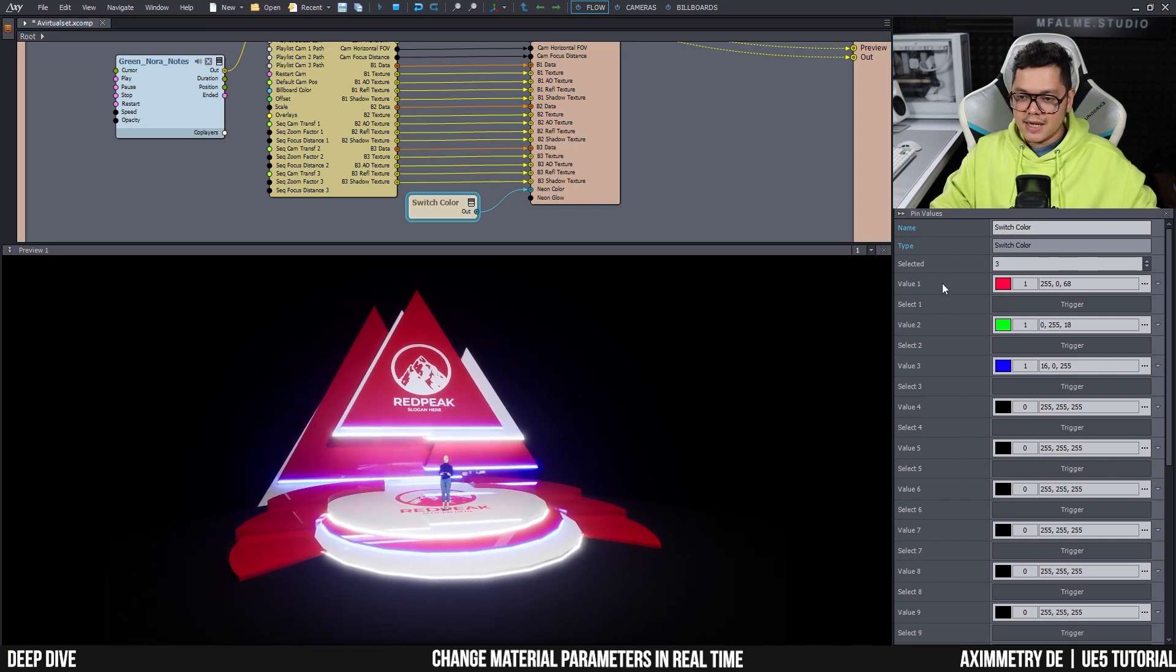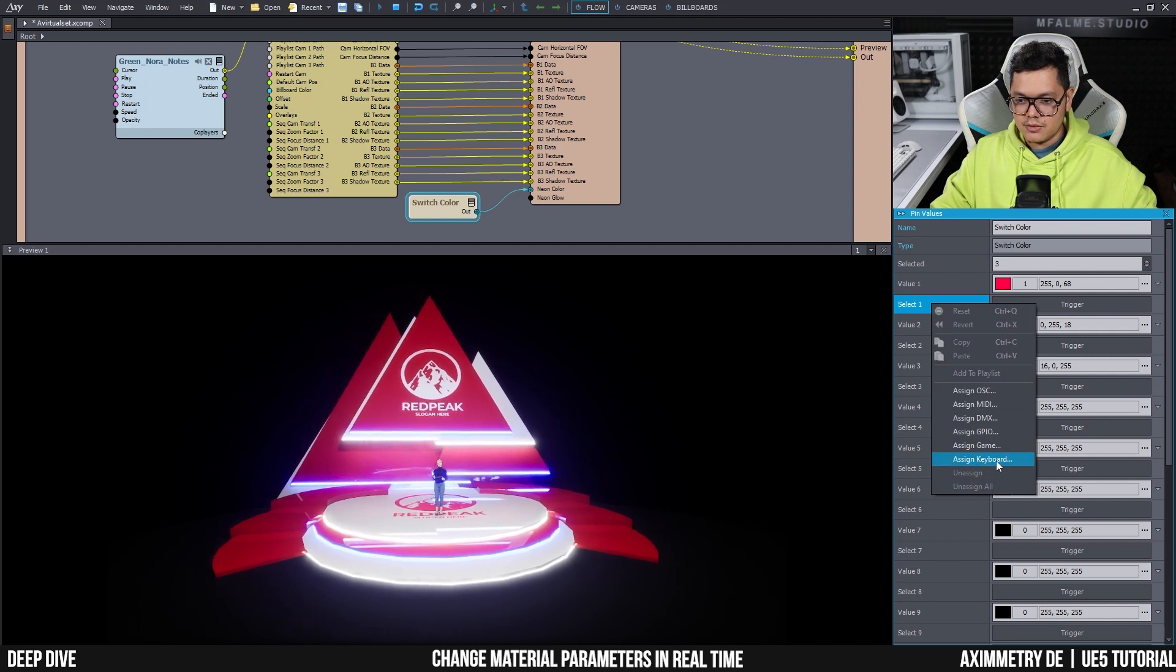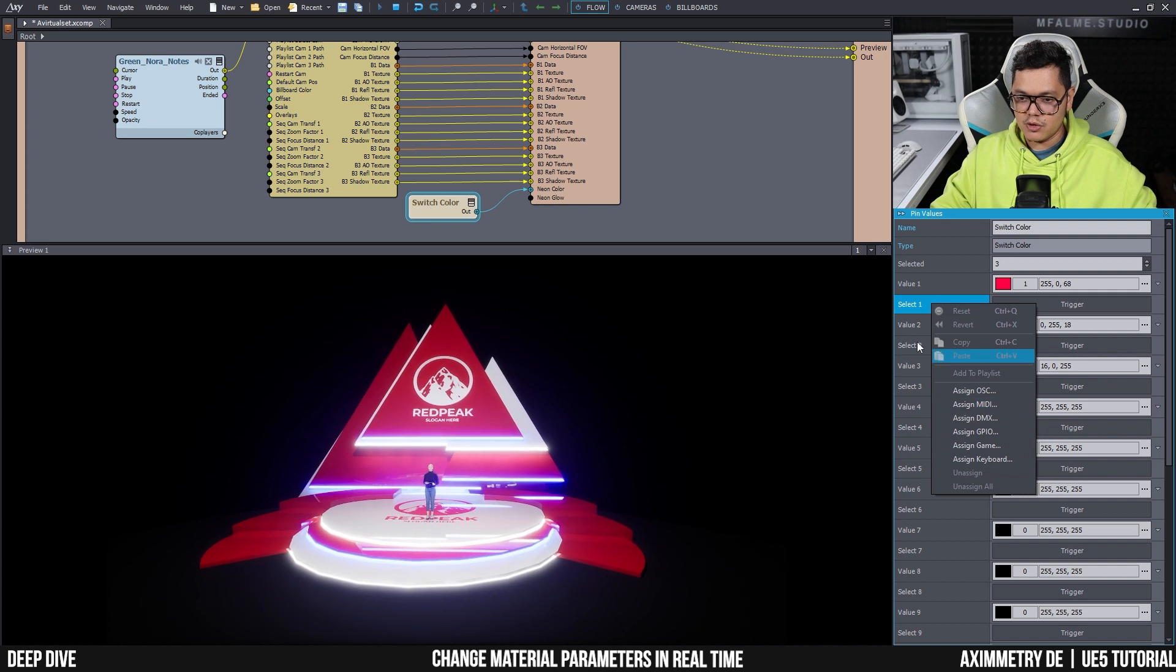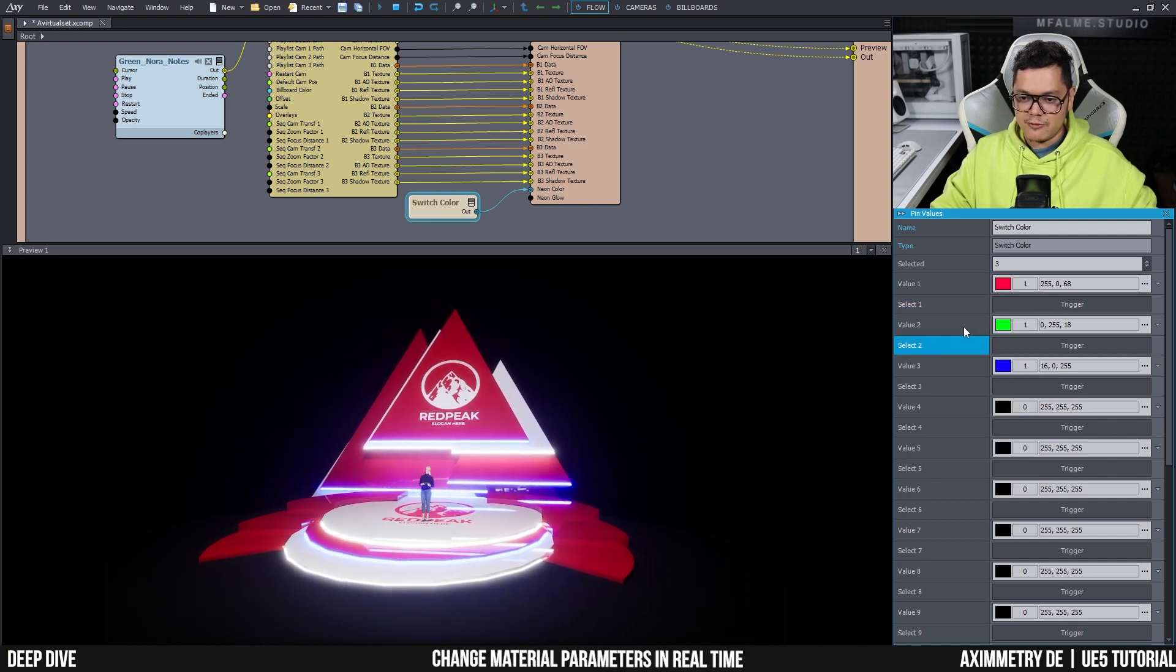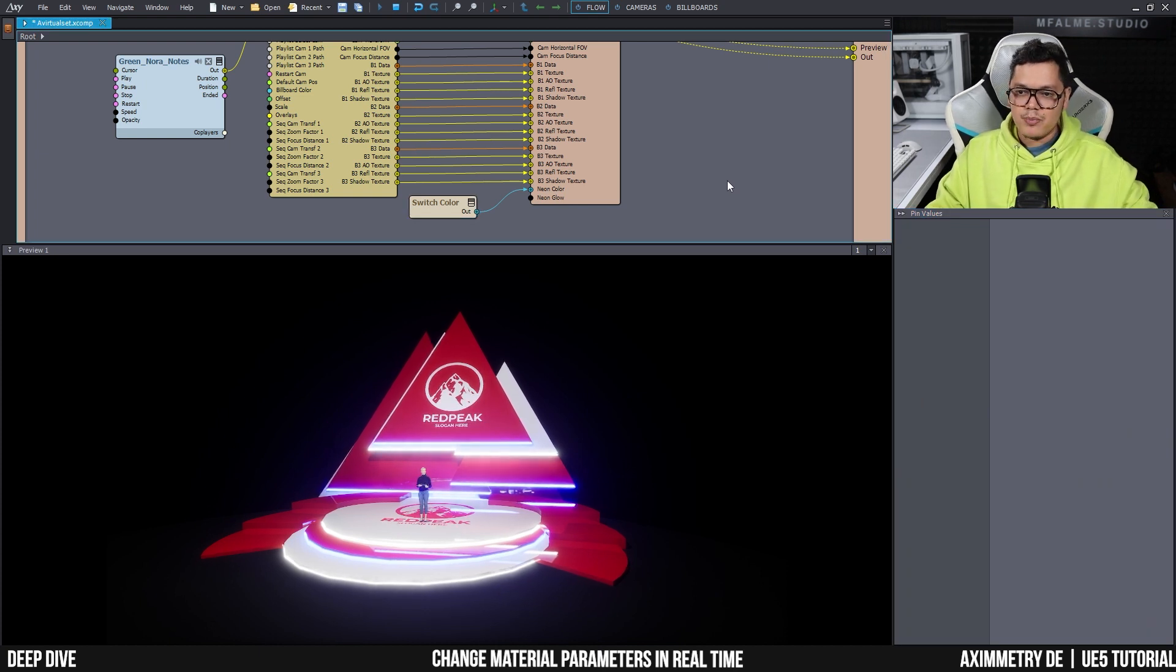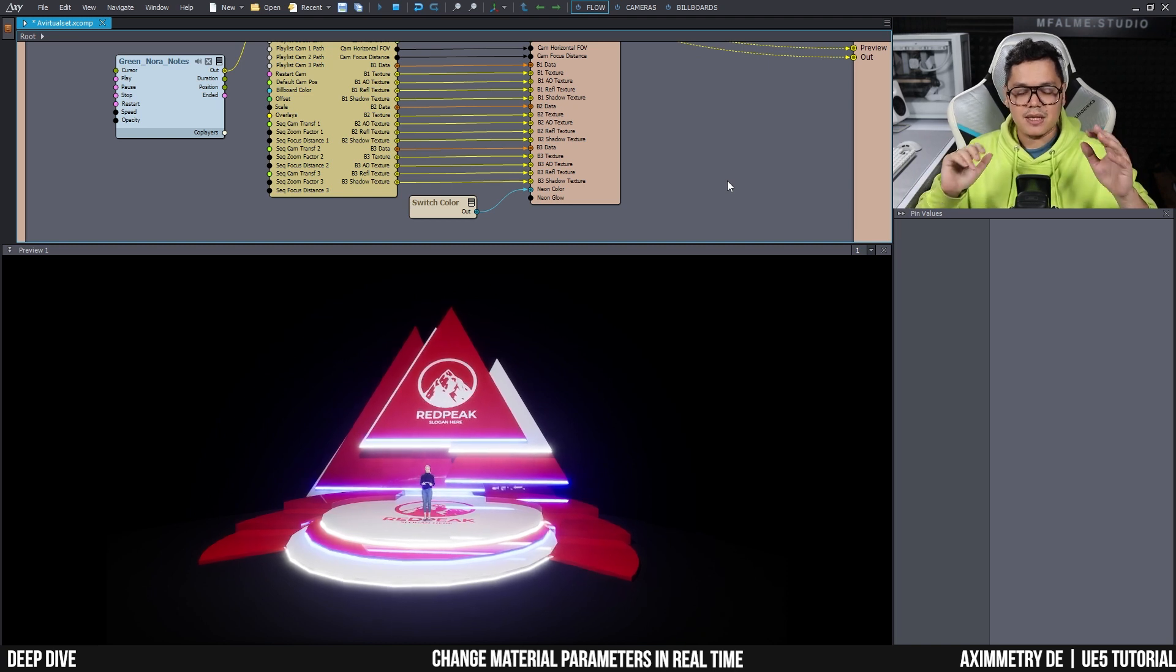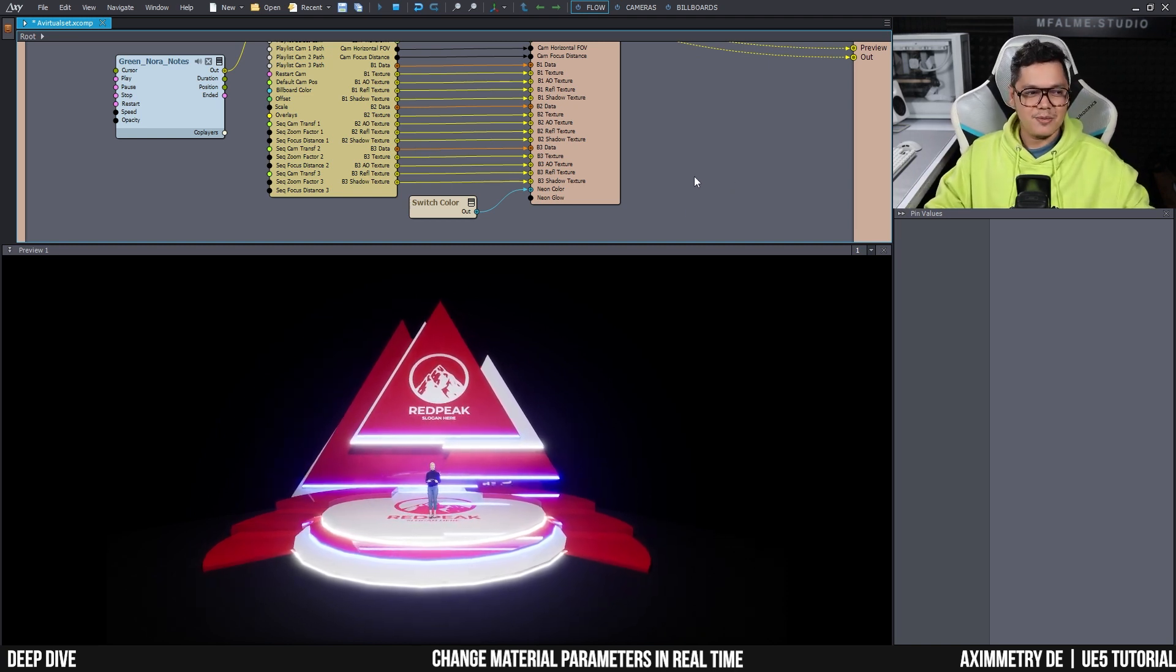And of course I can add shortcuts to these triggers, using like your keyboard or a game controller or a MIDI controller. So you can change these in real time for your live event. So anyway, that's all from me. I hope that was useful. If you guys have any questions, don't hesitate to type it in the comment and I'll see you guys in the next video. Bye.